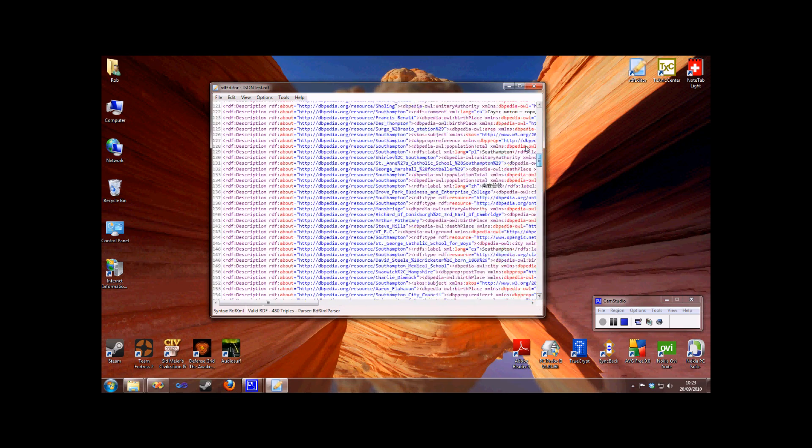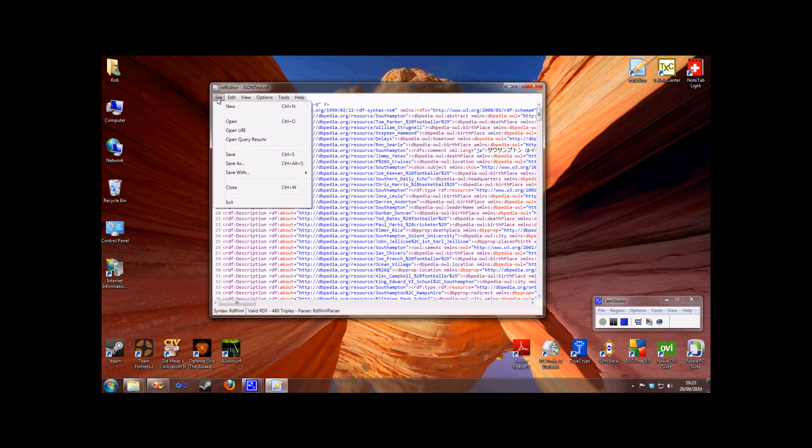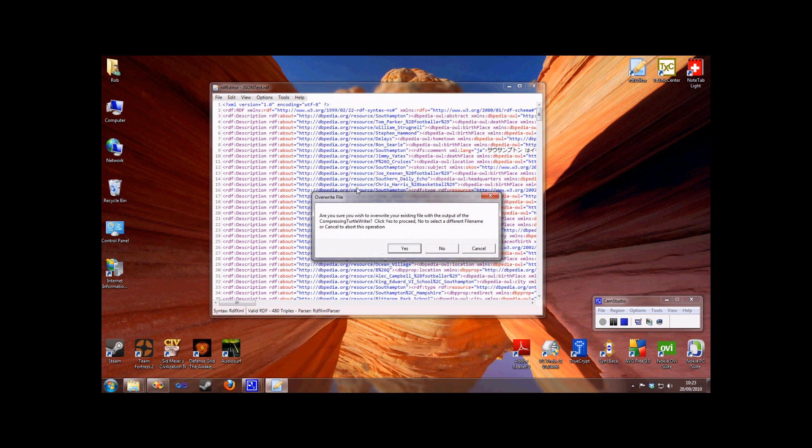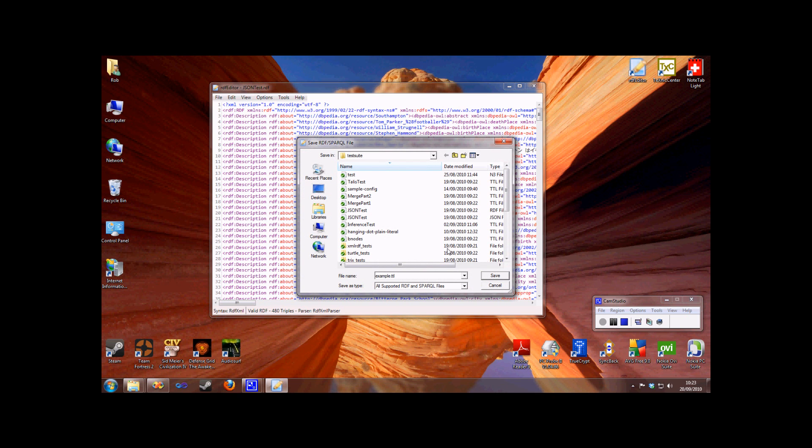This may not be your preferred format for working with it. So we can go File, Save With, and select an appropriate writer. Since I already had a file open, I'm asked whether I want to overwrite this file or create a new one. So I'll click No to create a new file, which I'll call example.turtle.